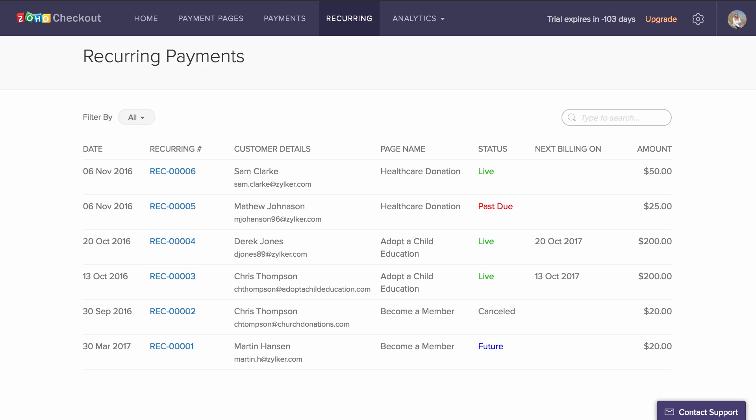Next up is the Recurring tab that lists all your recurring payments. You can view their current status along with their associated payment history.